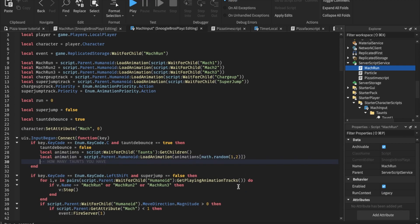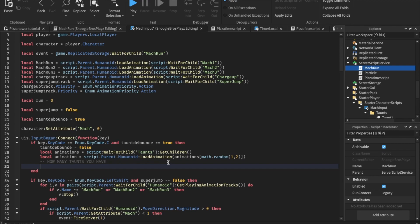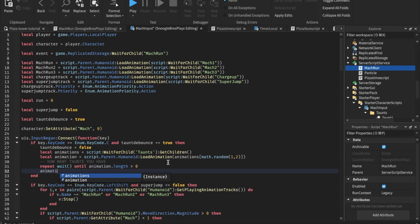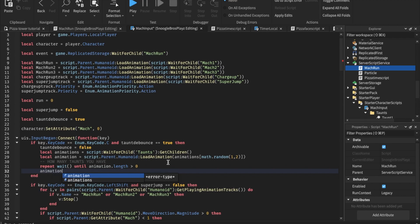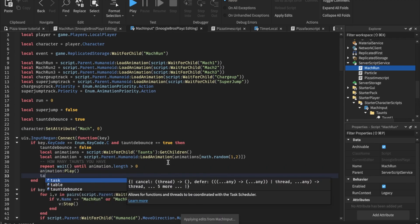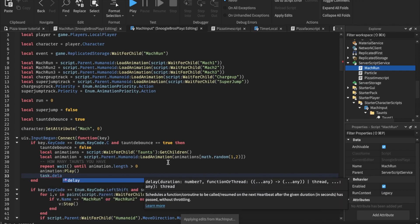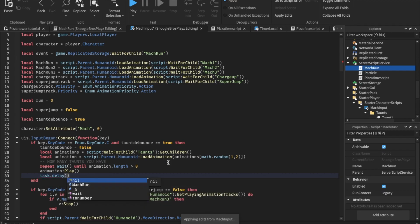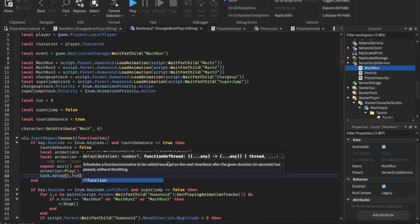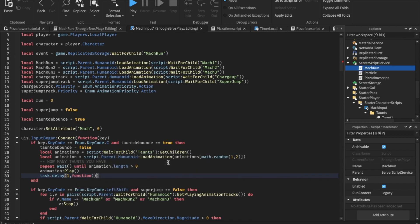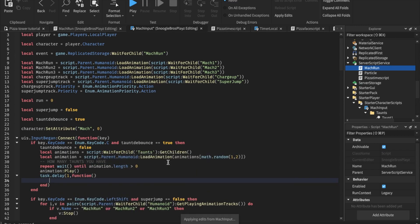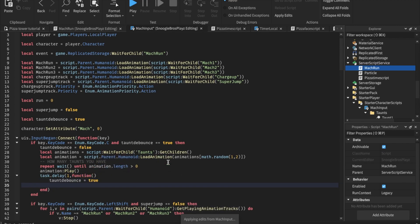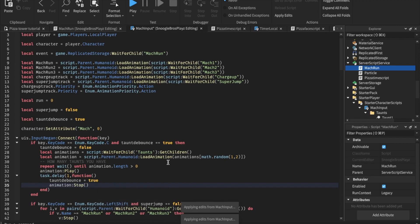And now we're gonna repeat, wait, until animation dot length is more than zero. And then animation play, task dot delay. Let's make it last one second. The taunt function. Taunt debounce equals true. Animation stop. And that's all.